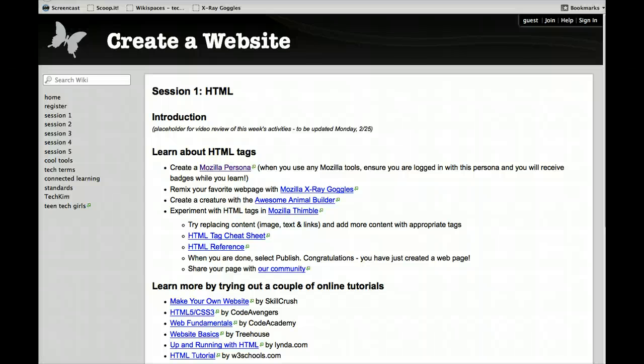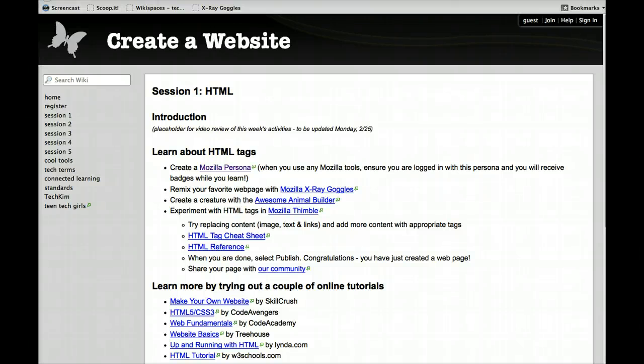All right, we are ready to start Session 1 HTML. HTML stands for Hypertext Markup Language, and basically it's the underpinnings of everything that you see on a web page.